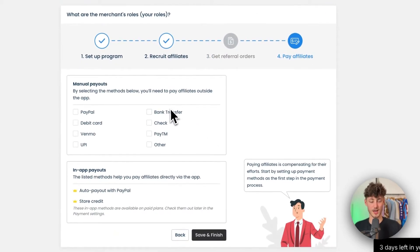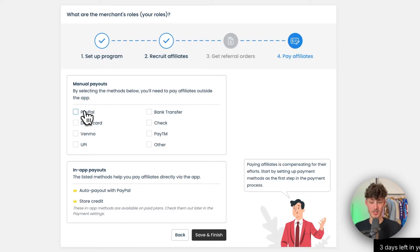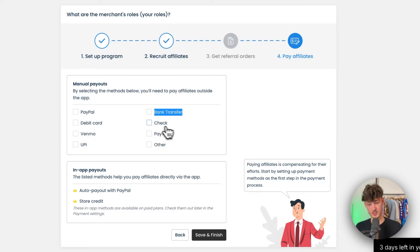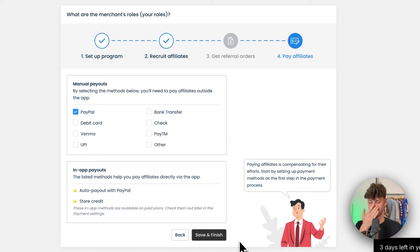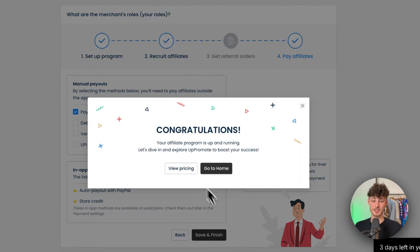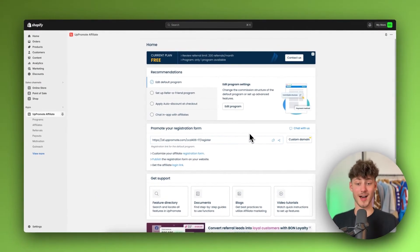You'll need to select how you want to pay out your affiliates. You have quite a lot of options: PayPal, debit card, Venmo, UPI, bank transfer, and so on. I'm just going to select PayPal for now and then click Save and Finish, which will redirect us to the homepage of UpPromote.